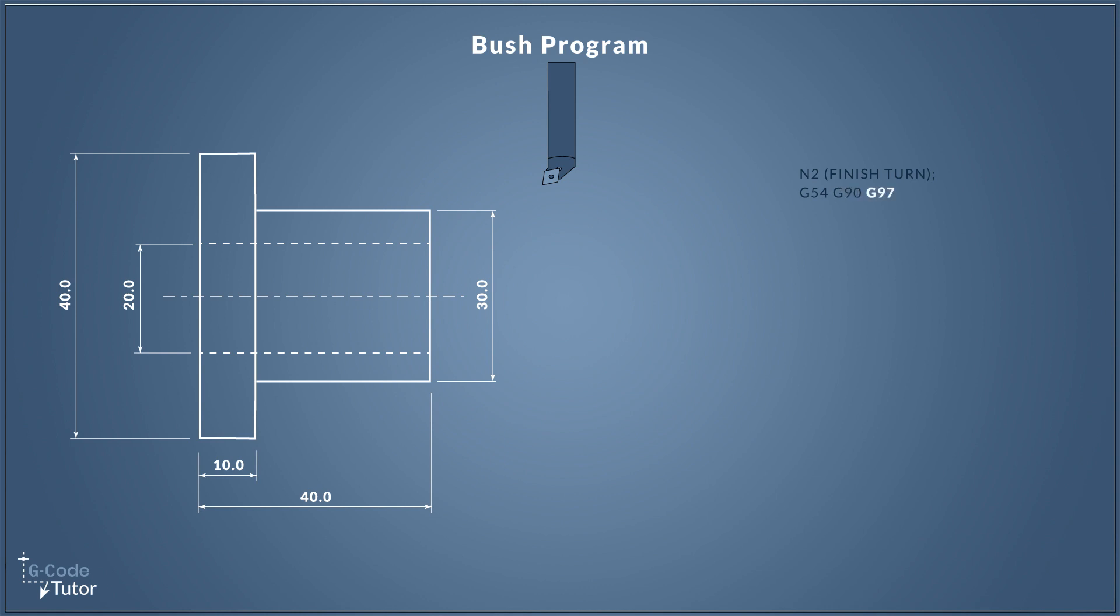The G97 sets the spindle speed to set our RPMs. We will use constant surface cutting speed later in this program, but I do like to set the machine back to a standard at the beginning of each section of code. G97 tells the machine that when we set our RPMs, this is not going to change depending on our tool diameter.